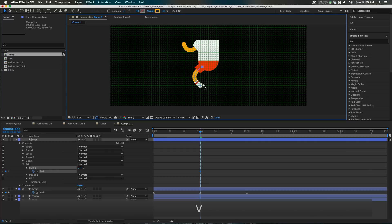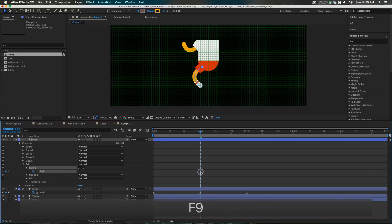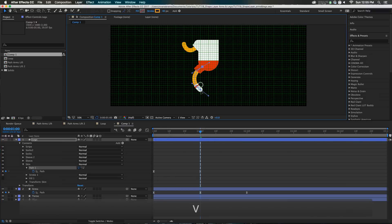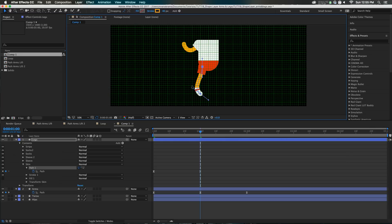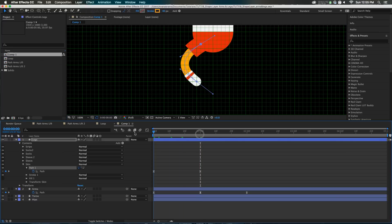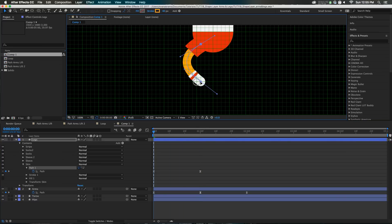The same principle applies — if this leg goes from straight to bent, all we have to do is go into the skin, twirl down, go into the path, set a keyframe here. When the arm is out, the leg will be bent. Otherwise we'll make them kind of straight-legged. And then they kind of scrunch up.